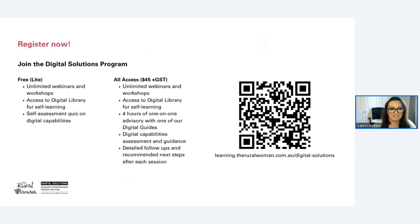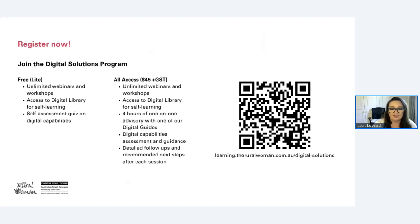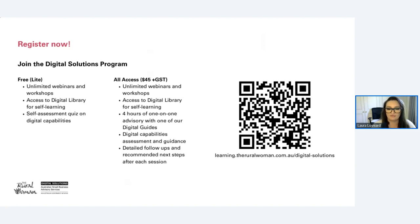This is presented by the Digital Solutions Program. There is a free program available to everyone — accessible to anyone who owns a small business or sole traders with under 20 employees. You just have to be in New South Wales, though there is a version of this program in every other state. If you want to register, I'd highly recommend the free version which gives you access to all of these webinars, workshops, and recordings in the digital library.